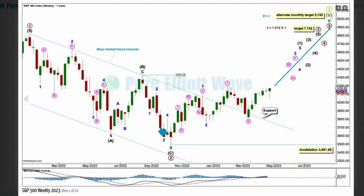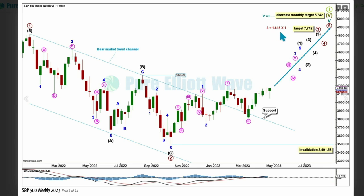On the weekly chart this is the main Elliott wave count — it is bullish. It sees the bear market as over and it's labeled primary wave 2 subdividing as a zigzag. When wave 2 ends, wave 3 begins. A reasonable target for primary 3 would be 7742, where it would reach 1.618 the length of primary 1.